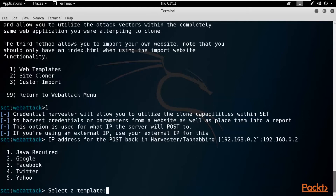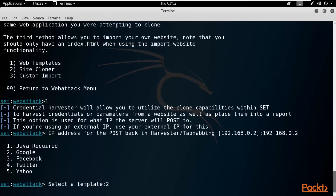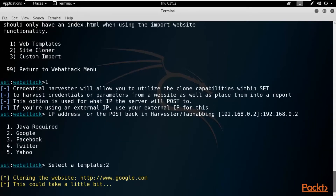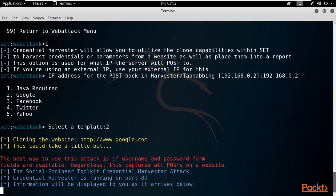Now you can see the options available: Java Required, Google fake page, Facebook fake page, Twitter fake page, Yahoo fake page. I'll show you Google as well as Twitter. Select option 2 and hit Enter to create a Google fake page. It is cloning the website. The best use of this attack is when username and password form fields are available — it captures all POST data. This works when the website has a login panel.